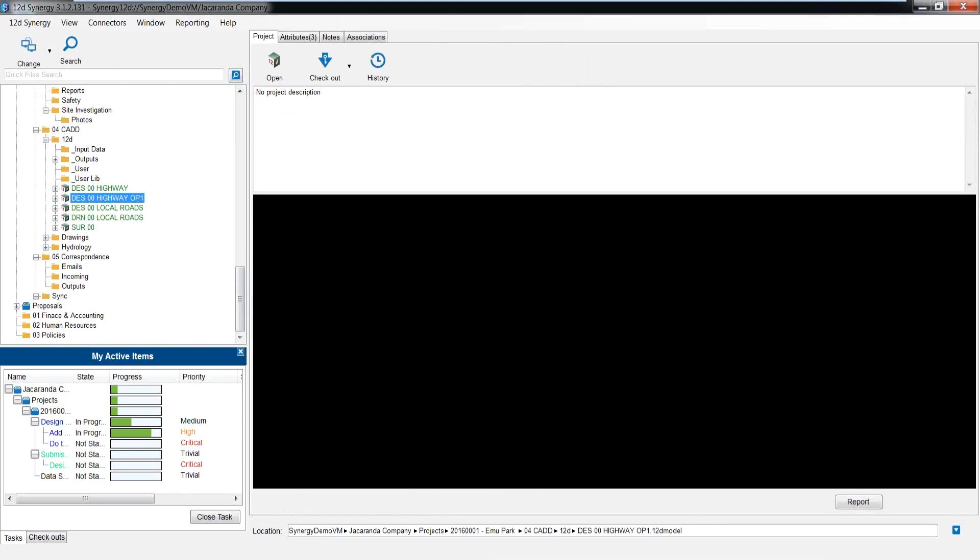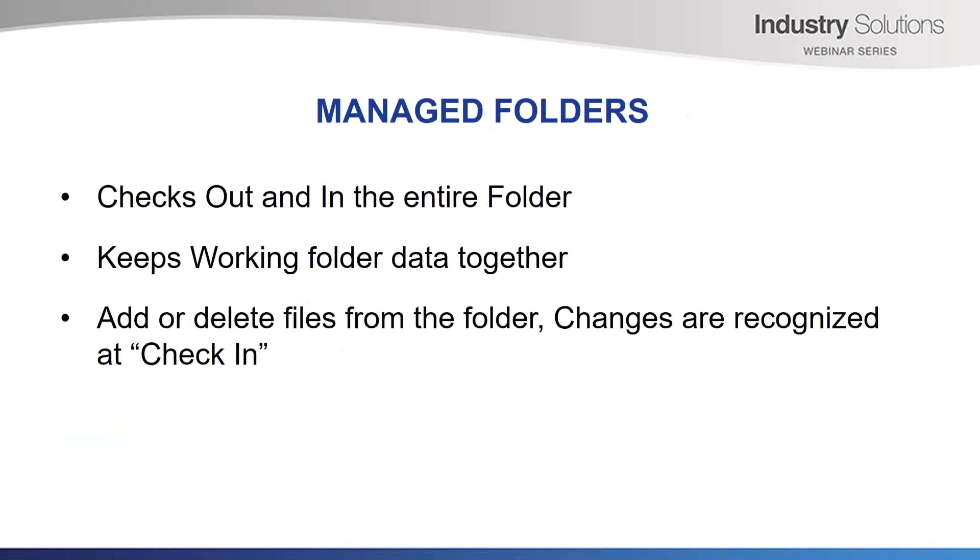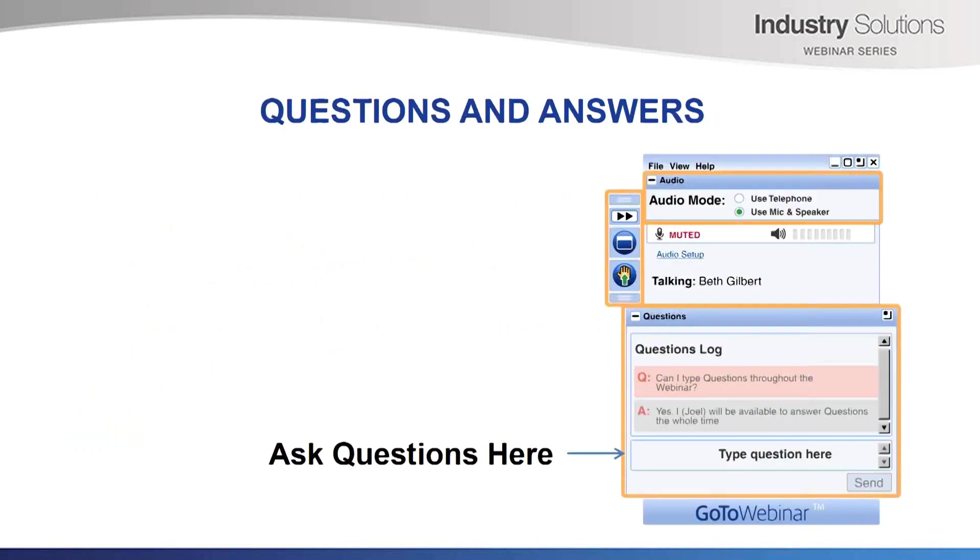Again, how you structure or order your naming rules is totally up to you. Just keep in mind, keeping groups together, I highly recommend it. As a side note for the 12D Synergy users, you have managed folders. If you have a collective of data that you require to work on together, instead of checking out and checking in individual files, you can check out an entire folder of data. This keeps working folder data together. Great for software that use this, like Tuflow. 12D model, of course, uses this. Or maybe you just need a bunch of reference data together for, say, GIS software. You can add or delete files from the folder and the changes will be recognized at check-in. Hopefully this is showing you some of the fundamentals for creating a company folder structure that is more efficient and easier to use. Thank you. Back to you, Lisa.